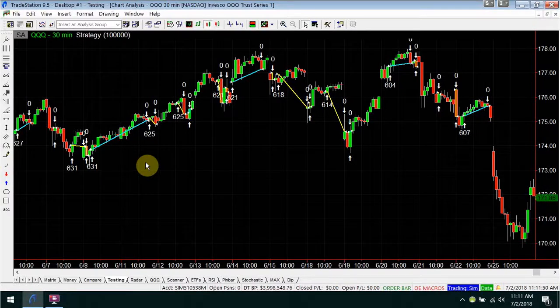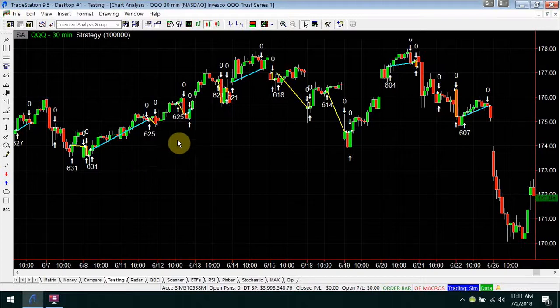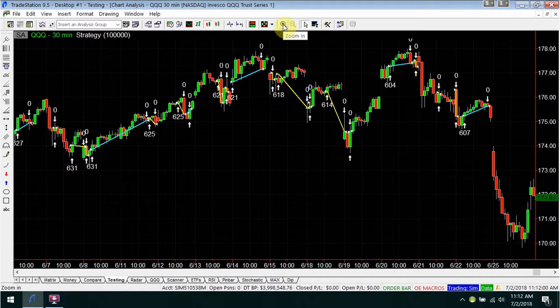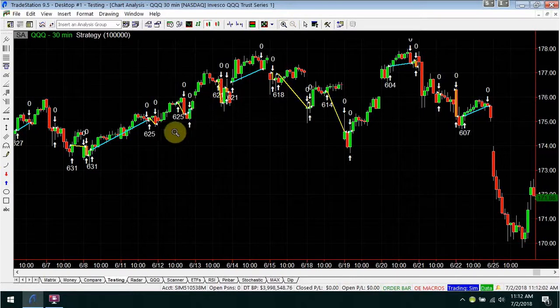Hello everyone, this is Steve Alexander. I'm going to talk about a strategy today called Rings Low. The pattern that it's looking for is a very simple one.